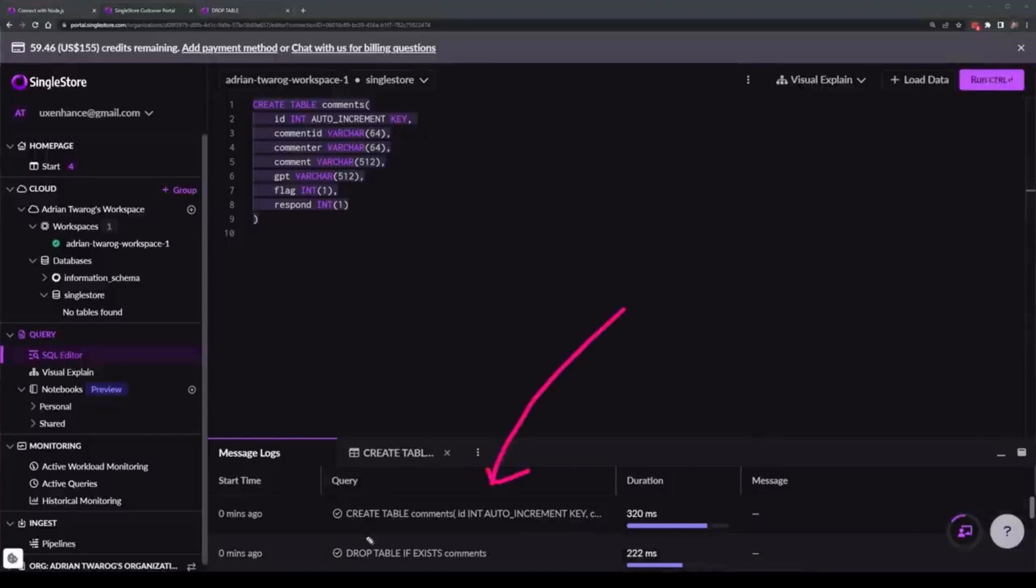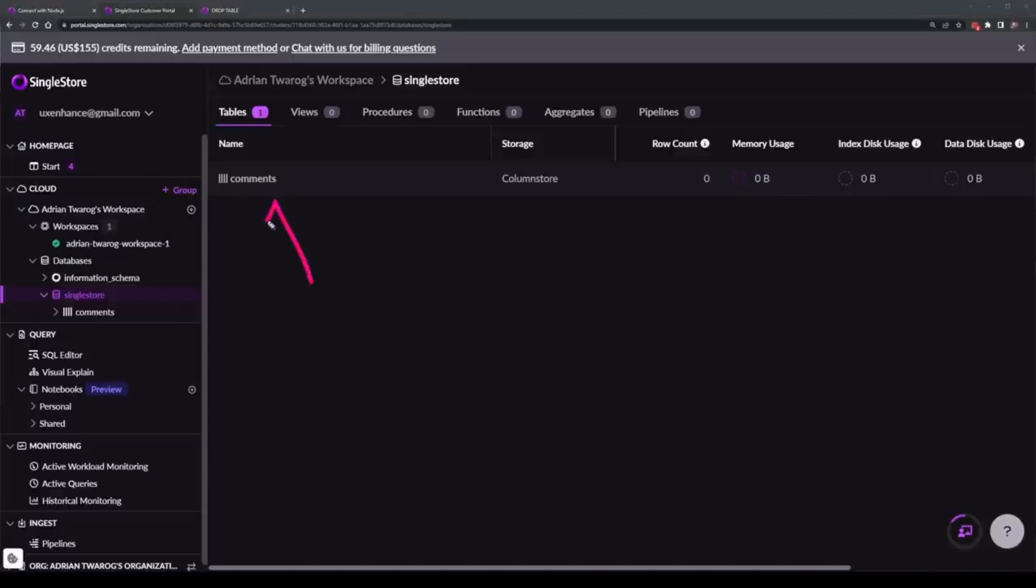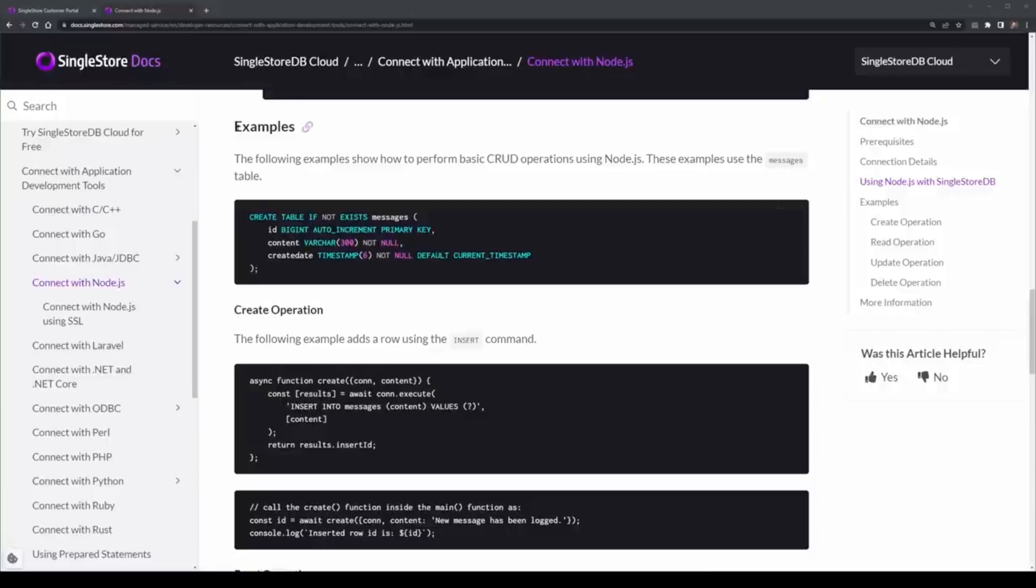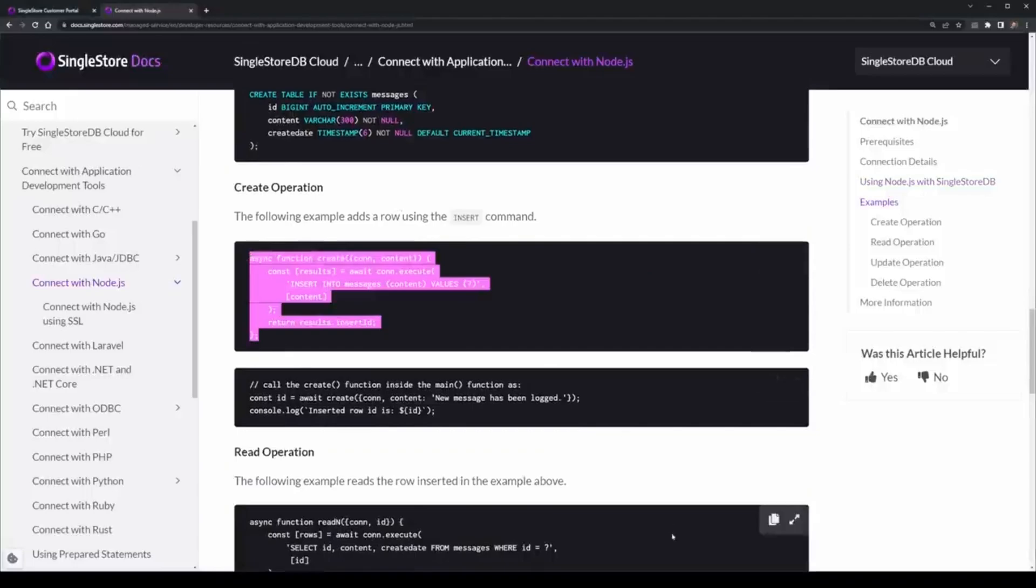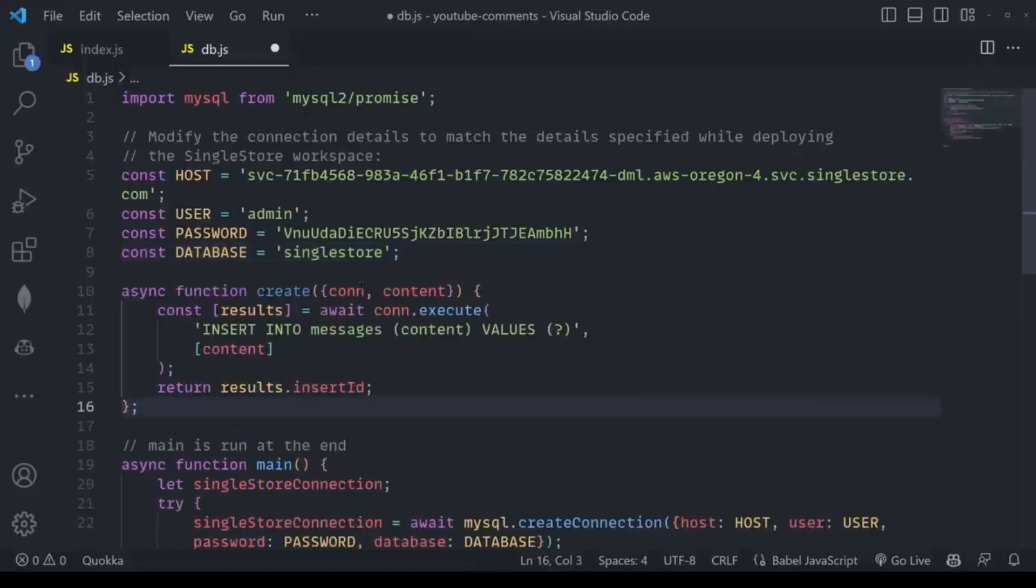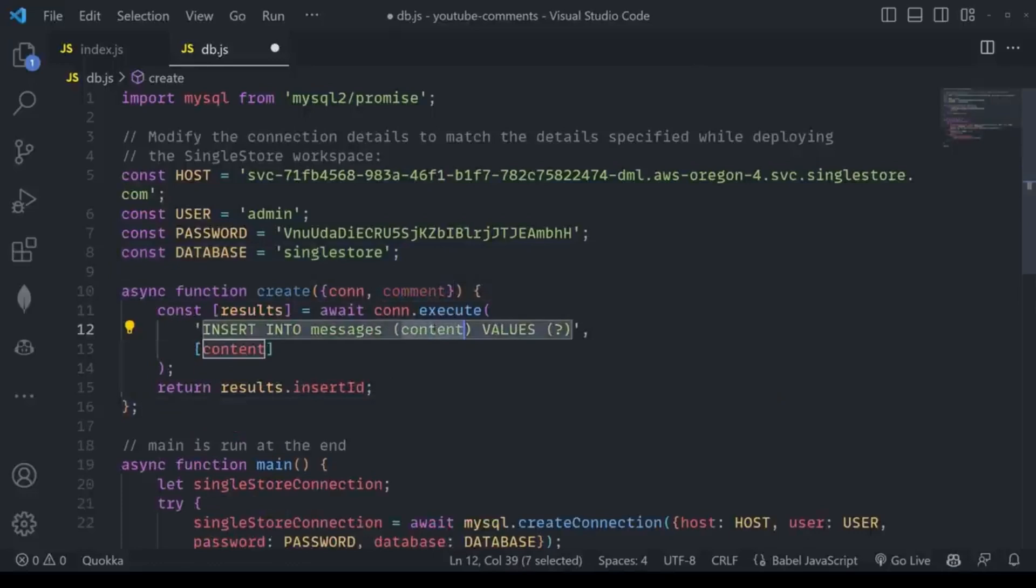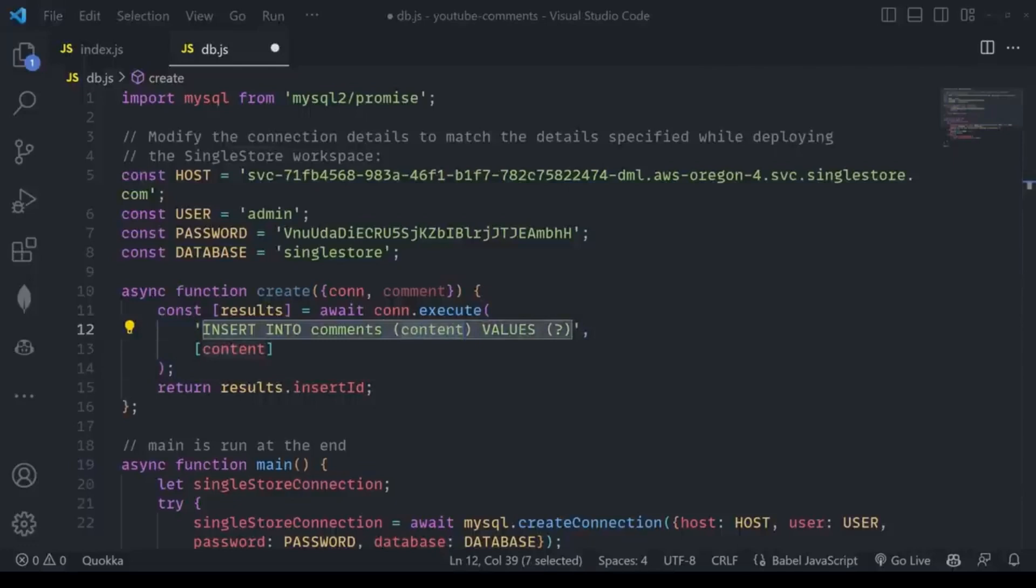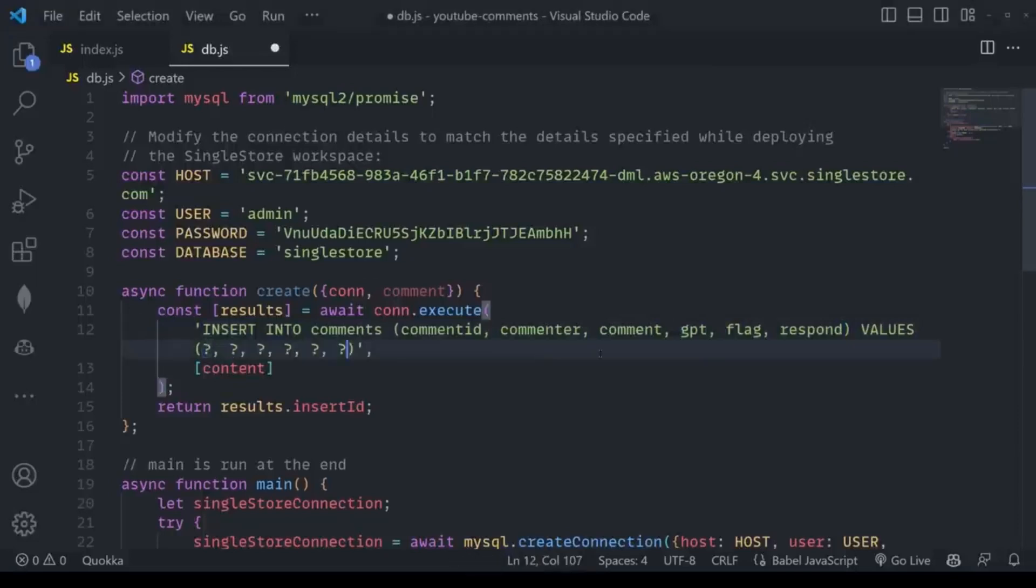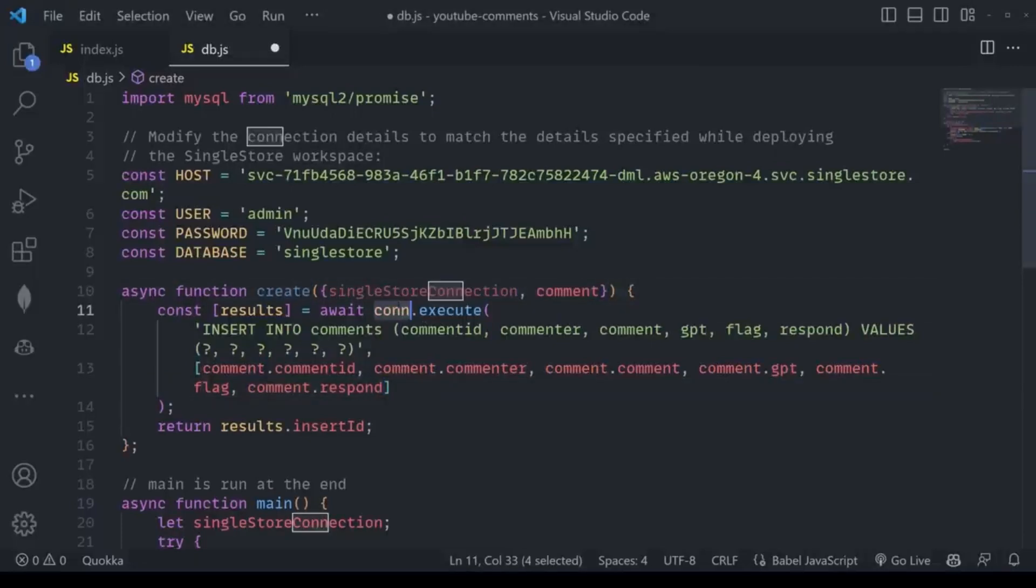Here I'll use auto-increment as well as capture things like the comment ID, commenter, and the comment itself. I'll have some rows for GPT, whether I should flag or respond to the comments. The only thing left now is to run this command, which will create this new table inside the database. If I head over to SingleStore and select comments, there it is. Time to put this together and populate it using the YouTube API.